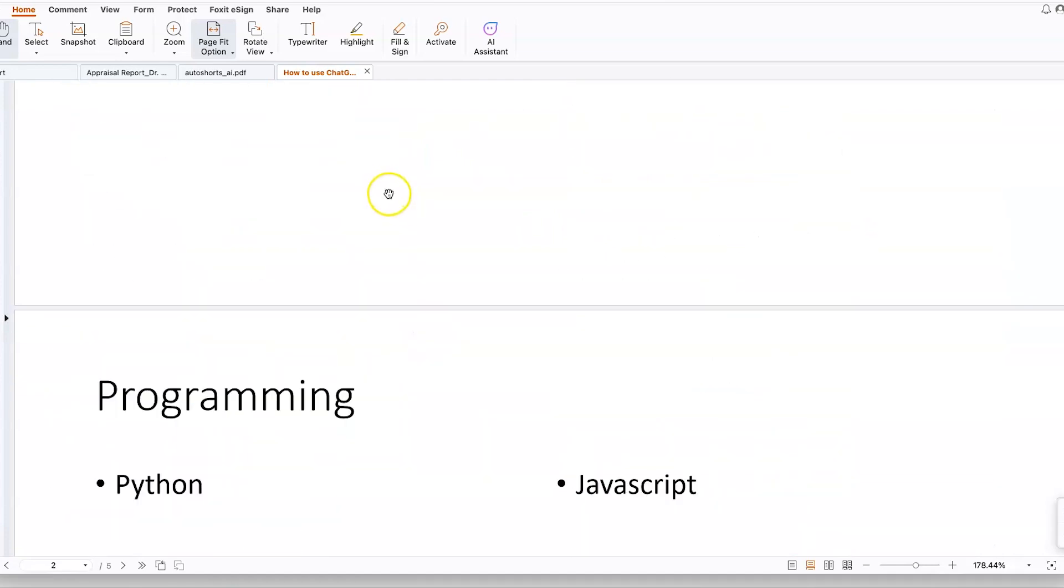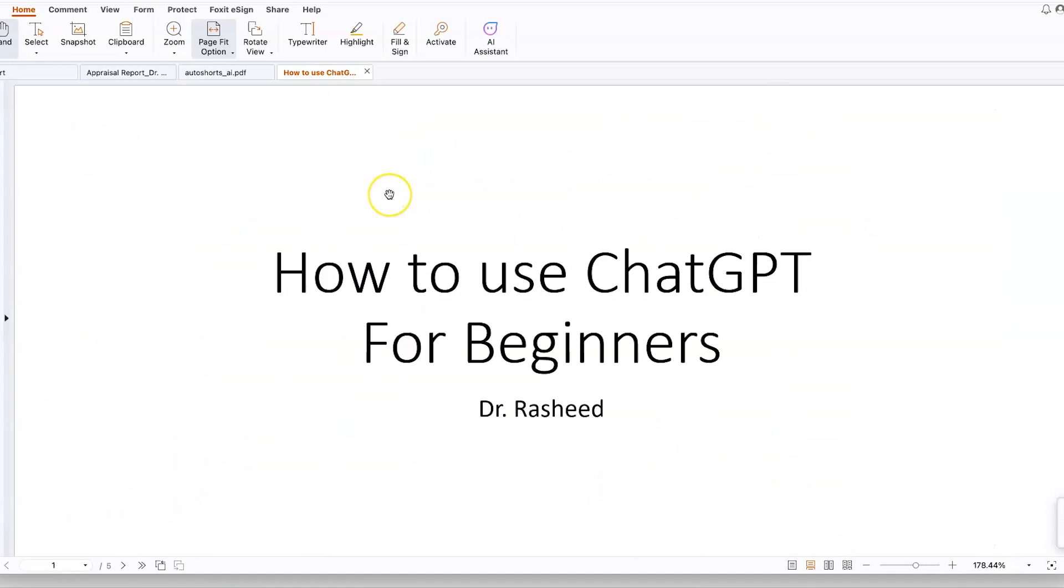So this concludes this tutorial about unlocking PDF documents that have already been passworded. I hope you enjoyed this video. Thanks for watching and see you in the next one. Bye.